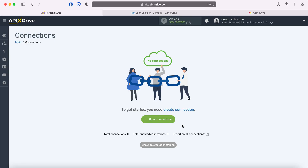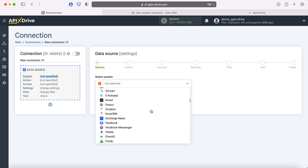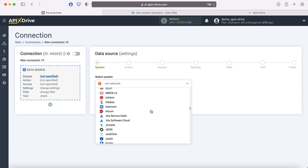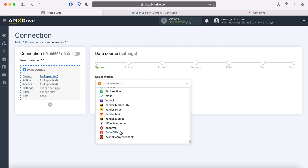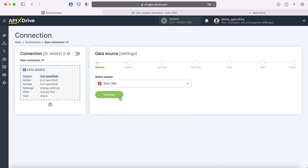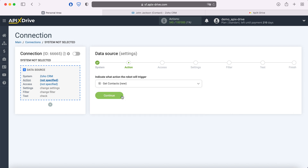First you need to create a new connection. Next you need to select the Zoho CRM data source system. Next, you need to choose an action: Get contacts, new.